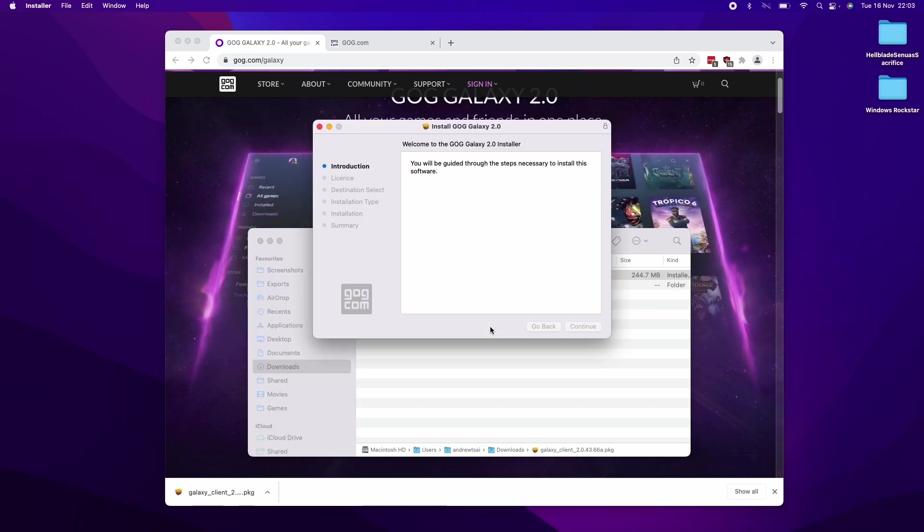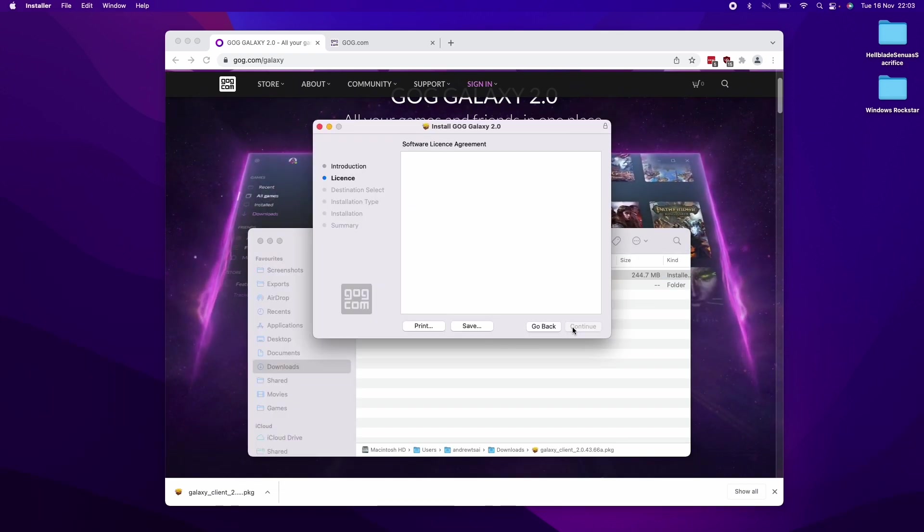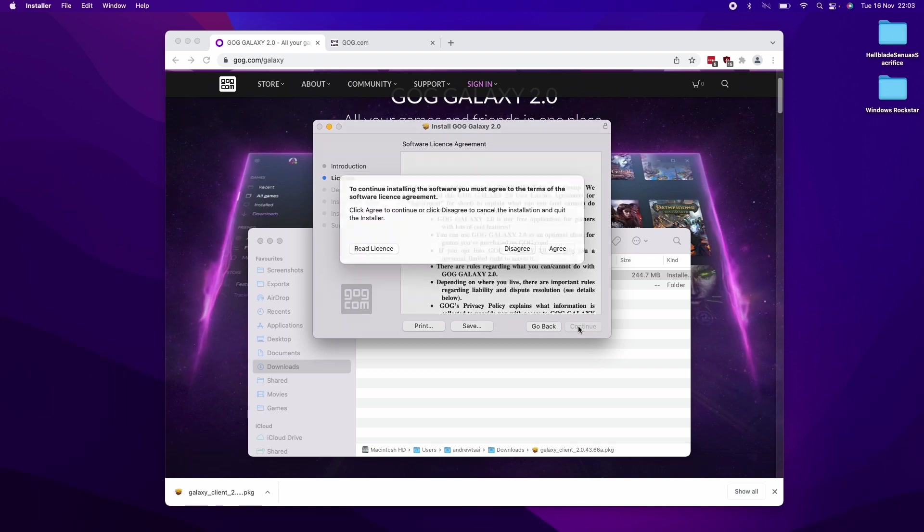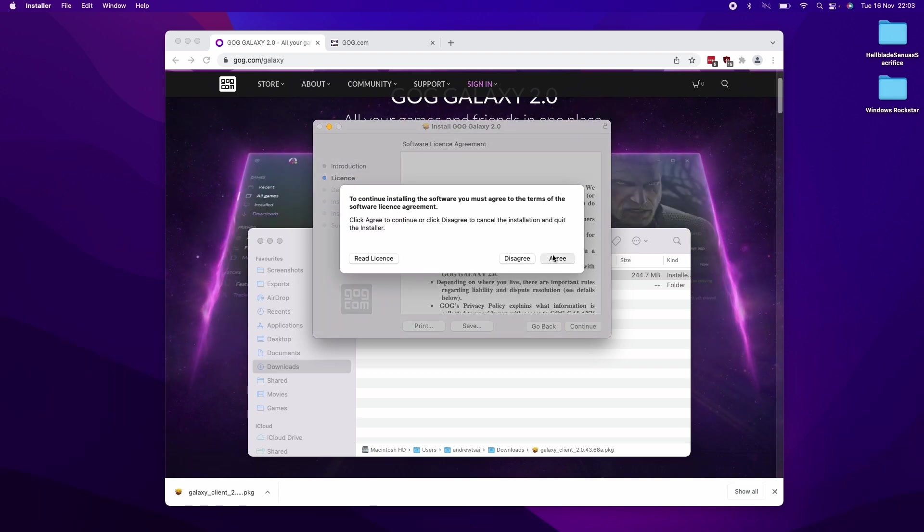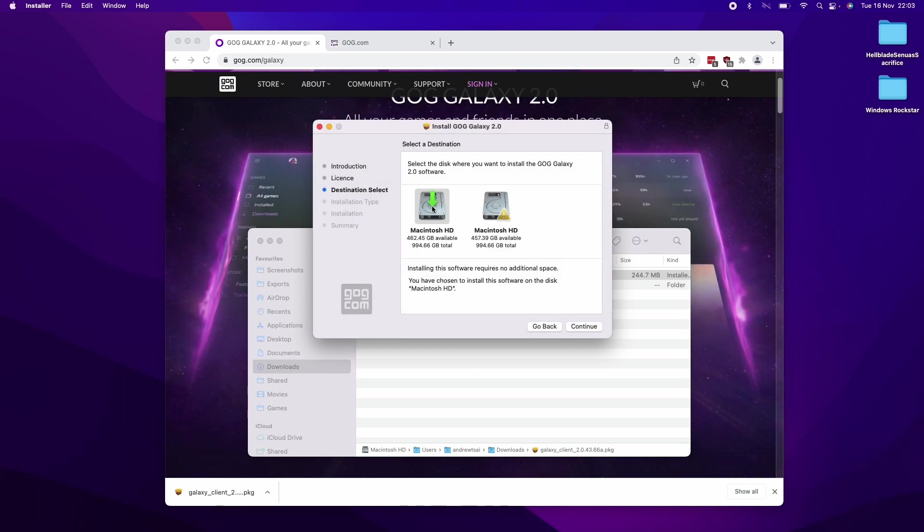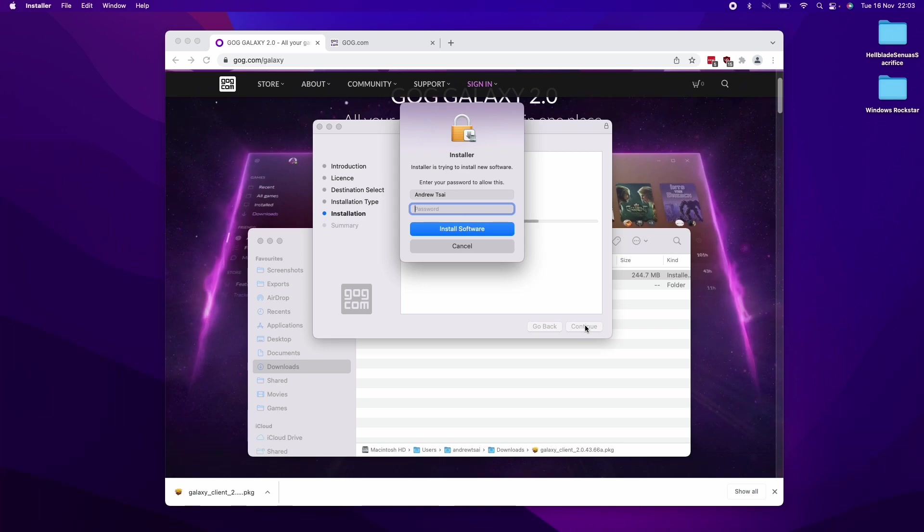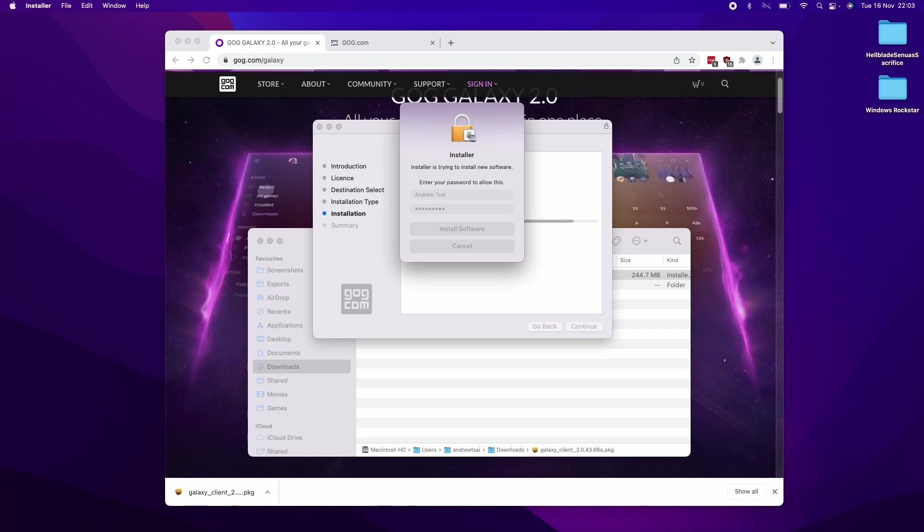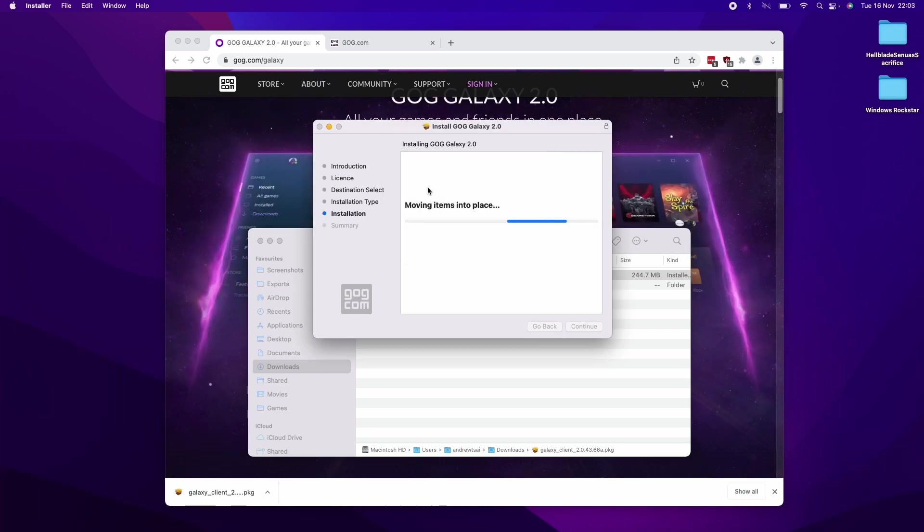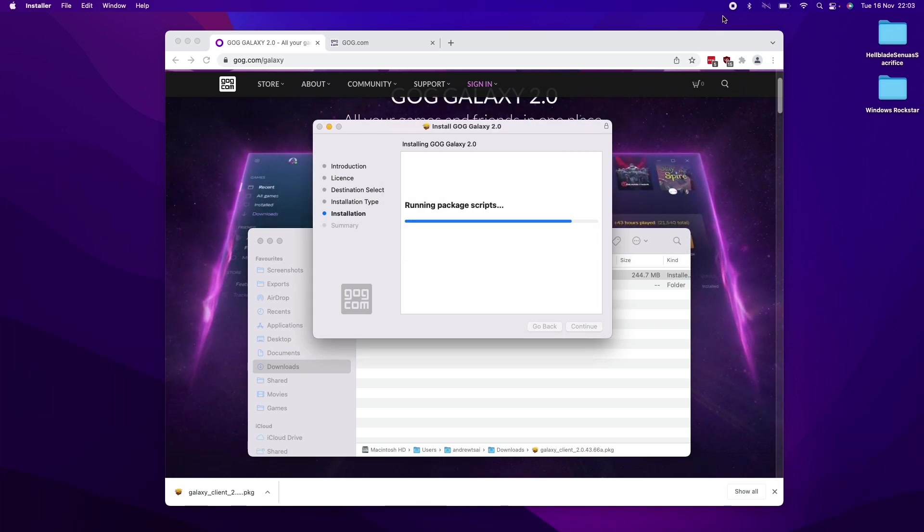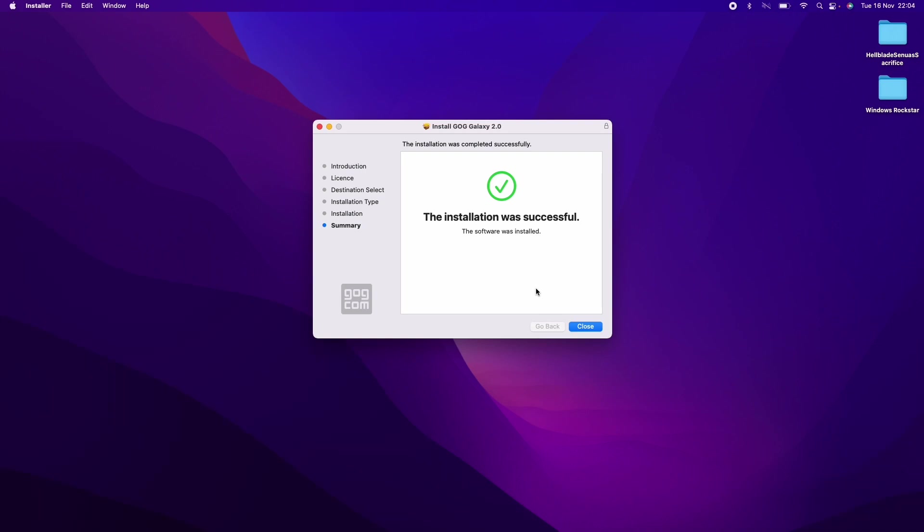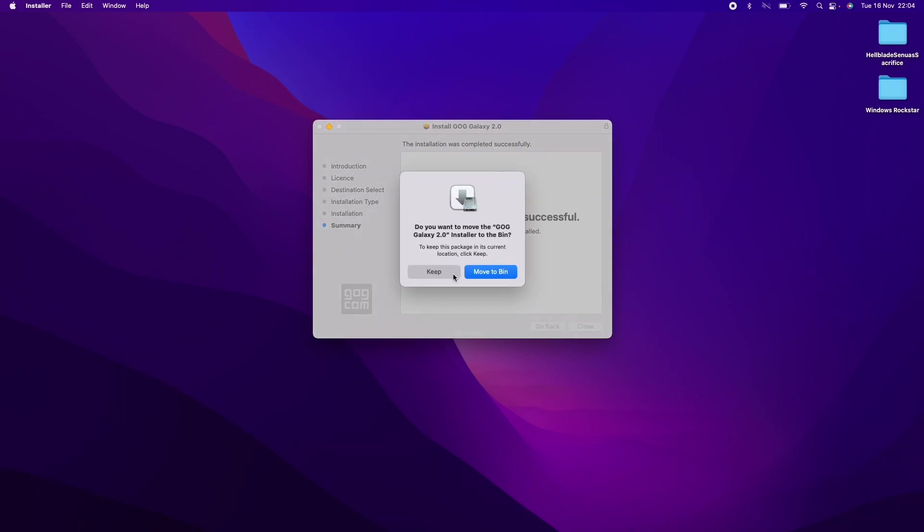I'm going to double click on here and then click continue and then continue and then agree. Then we're going to install it on the Macintosh HD and press continue and install. We'll type in our password and then this is going to start that installation process. Once that's complete, we're going to click close here and then move on to the next step.